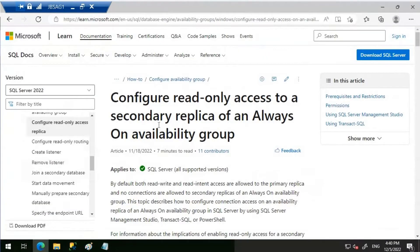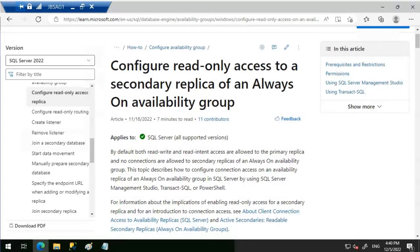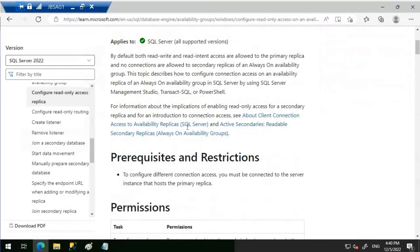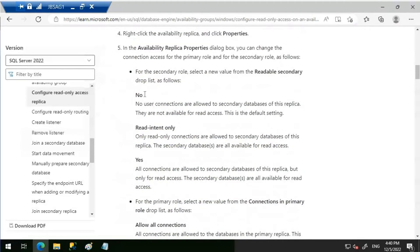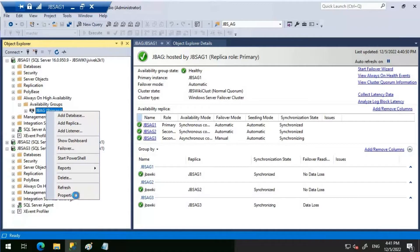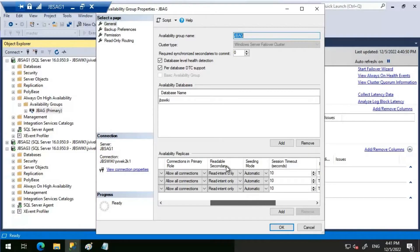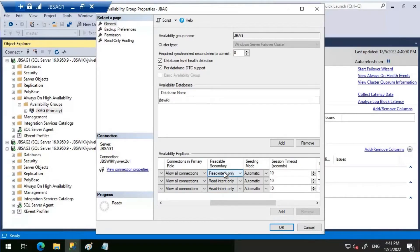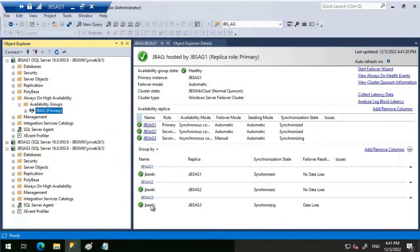Let's check this Microsoft article which discusses how to configure read-only access to a secondary replica of an Always On availability group. The readable secondary setting options are: 'No' — which means no user connections are allowed to secondary databases; 'Read Intent Only' — only read-only connections are allowed; and 'Yes' — all connections are allowed to the secondary database, but only for read access.